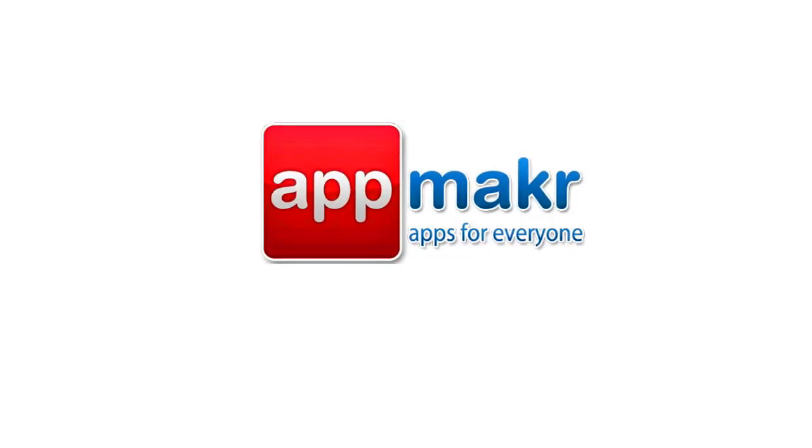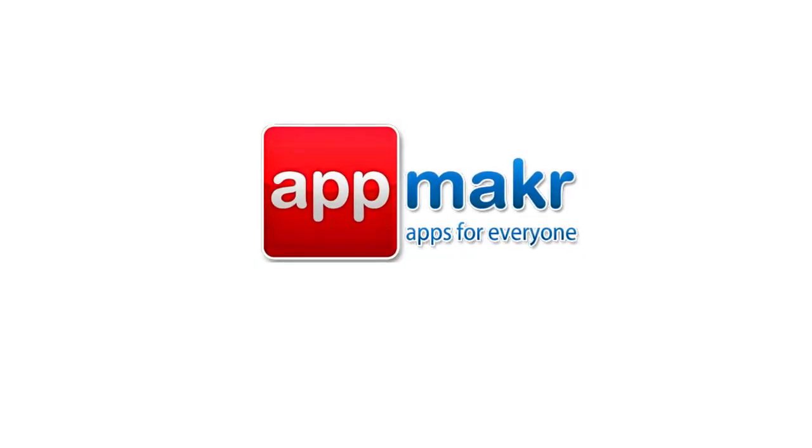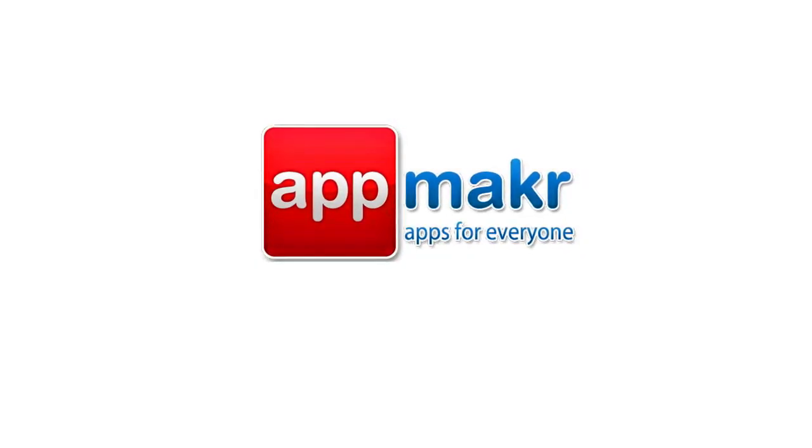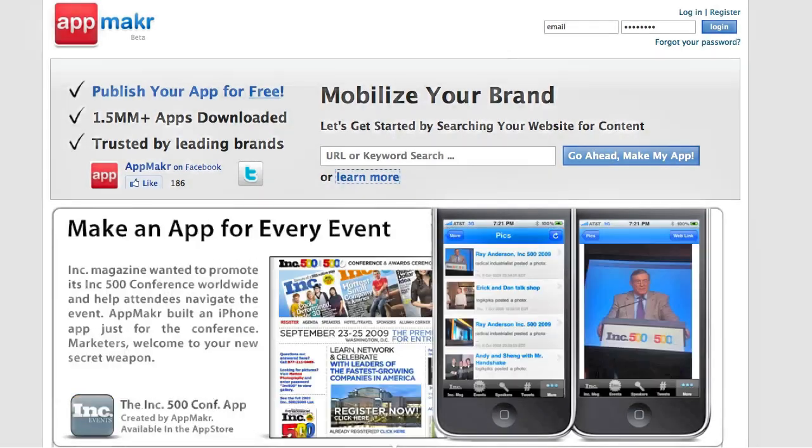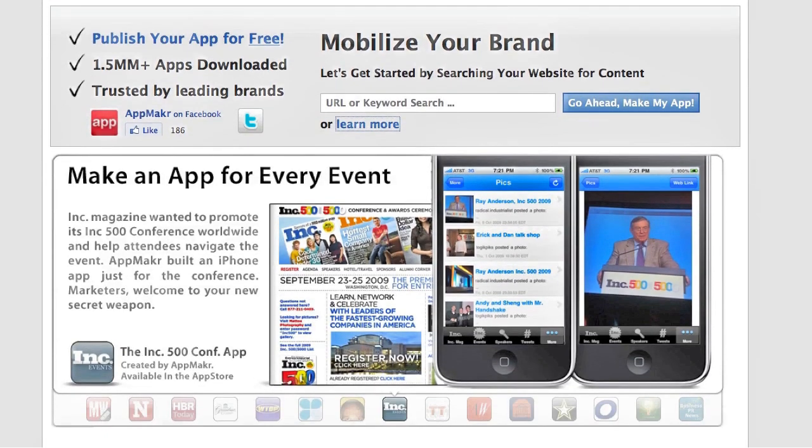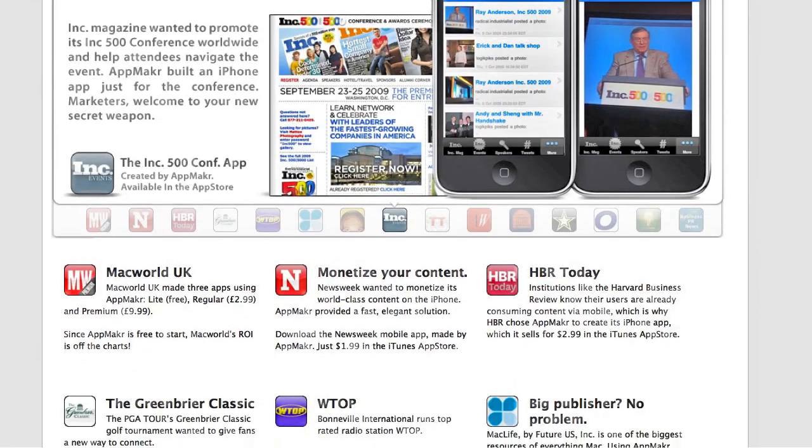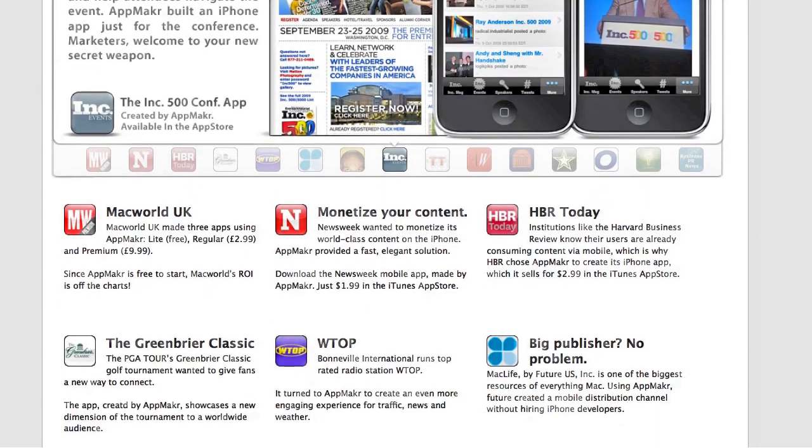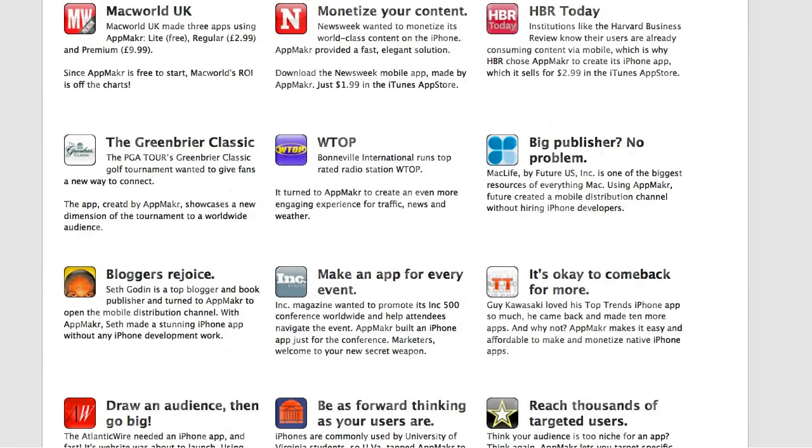Hi, welcome to AppMaker. AppMaker is an online platform that easily allows you to take any content you're already publishing online and deliver it to mobile devices via a native iPhone application. You can join many of the largest online brands that are already using AppMaker to publish their content to mobile devices.